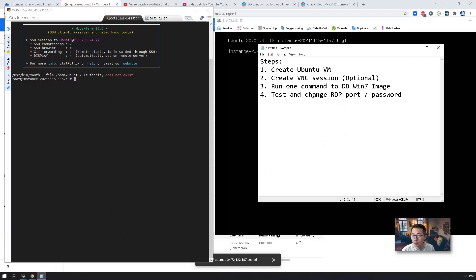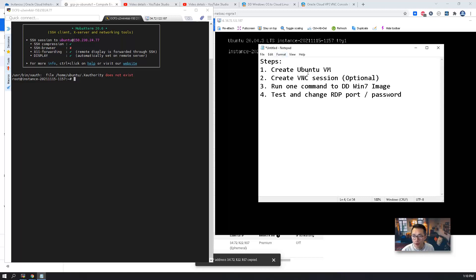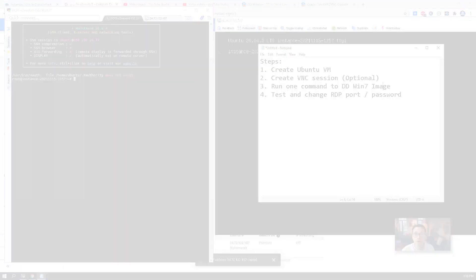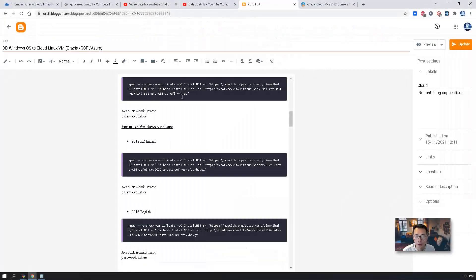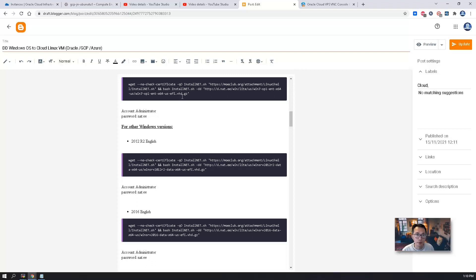So now we've finished our second step, the last step to run one command to DD Windows 7 image. Just one command, not two commands. If you are running latest Ubuntu version, I just updated my documents. Those commands will show in my blog post once the cache expired.